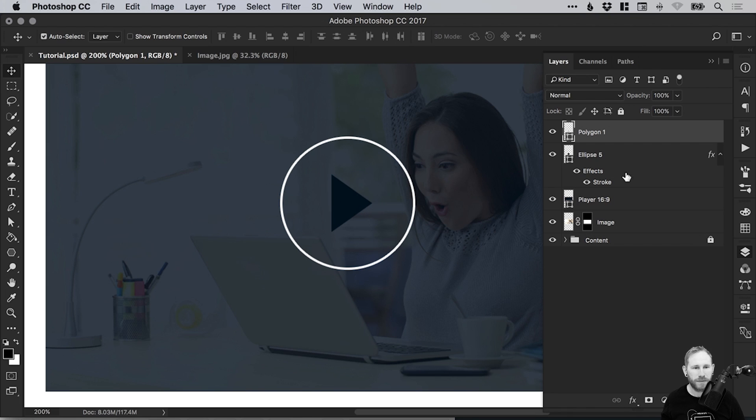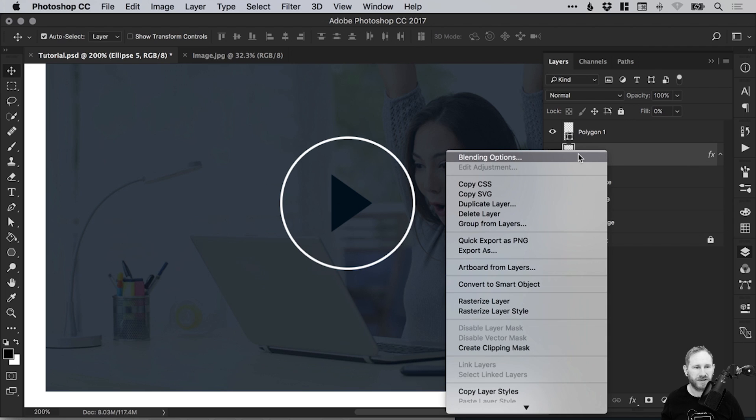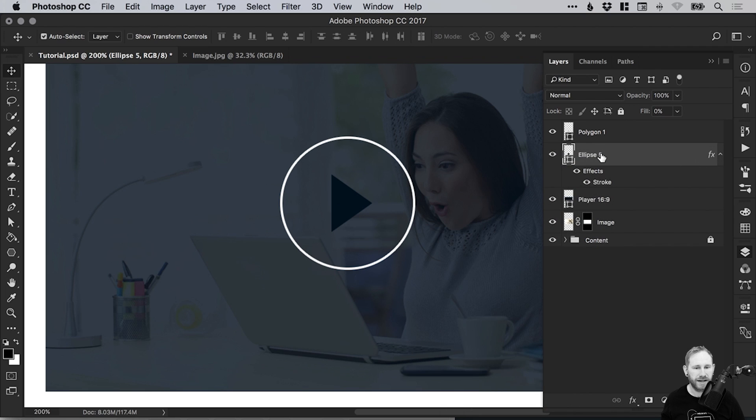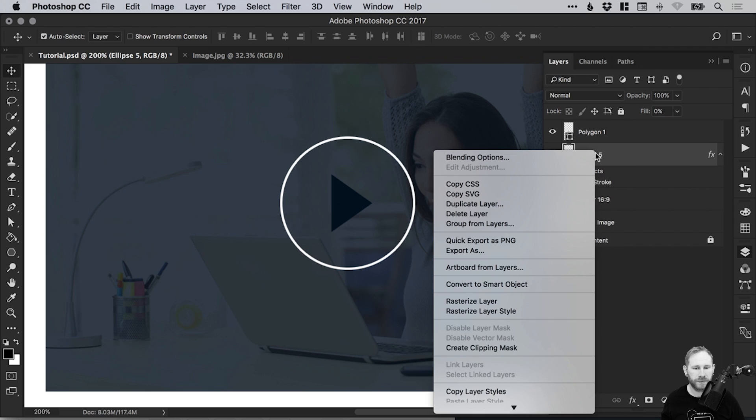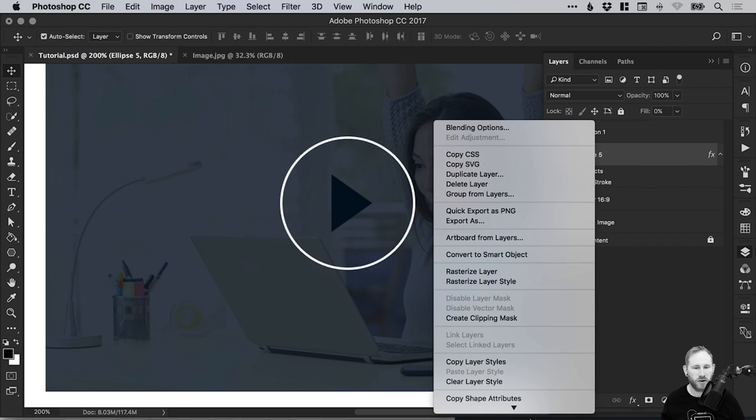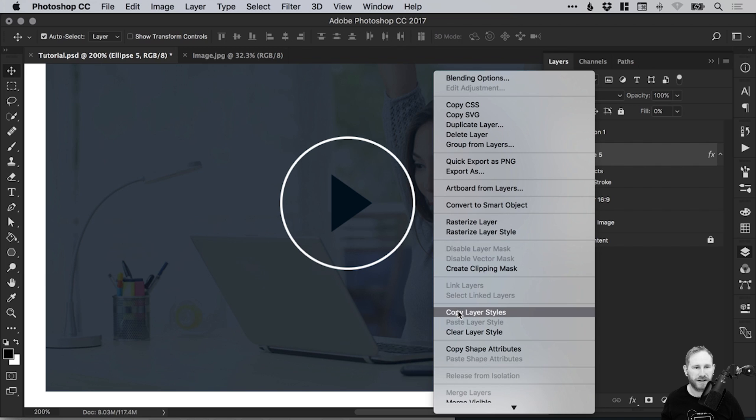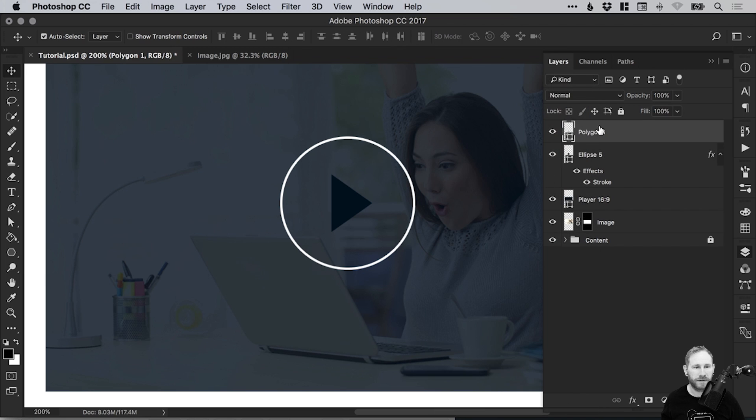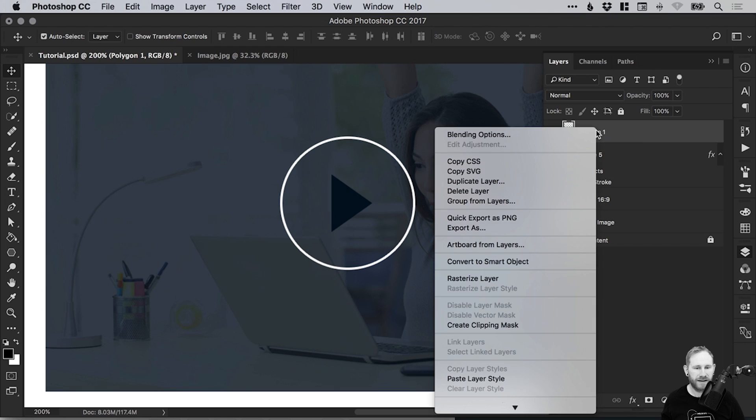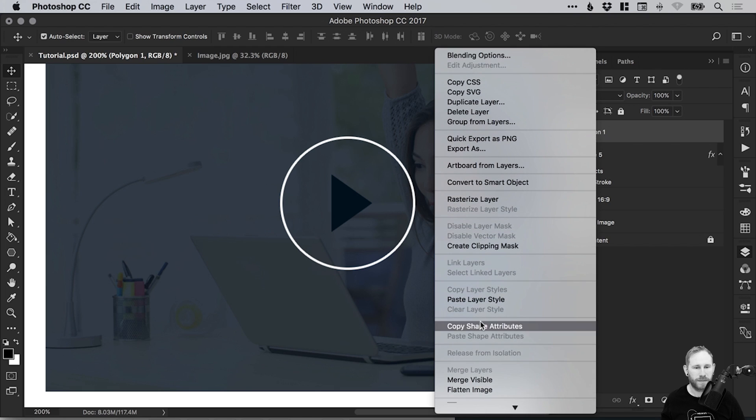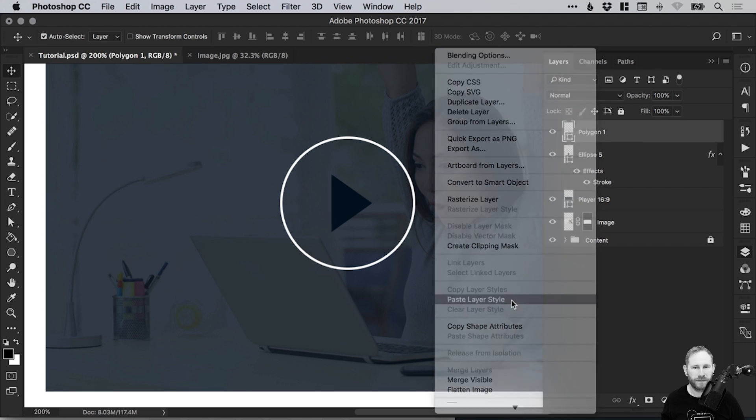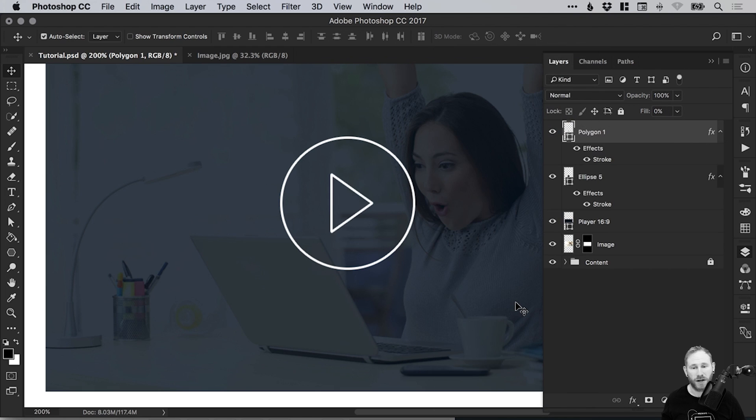Now I want this triangle to have the same kind of no fill and white stroke that the circle has. Because I've applied this using the blending options here, I can just right click and select Copy Layer Style. Select the polygon—that's our triangle by the way. Right click and select Paste Layer Style. There we go, we've got the same attributes on both the triangle and the circle.